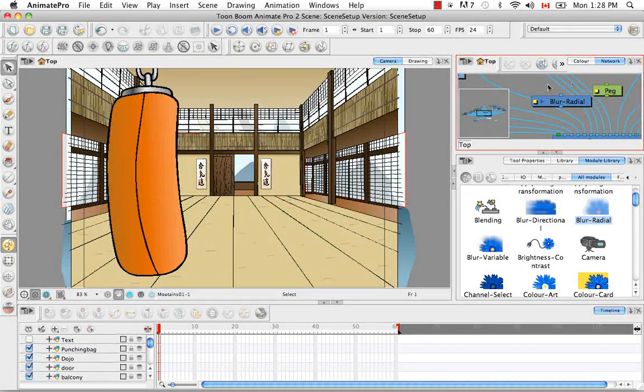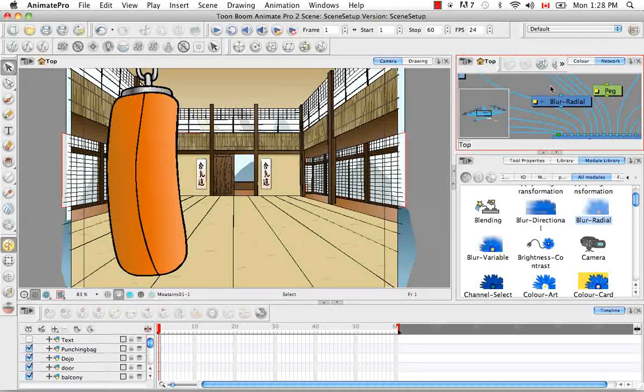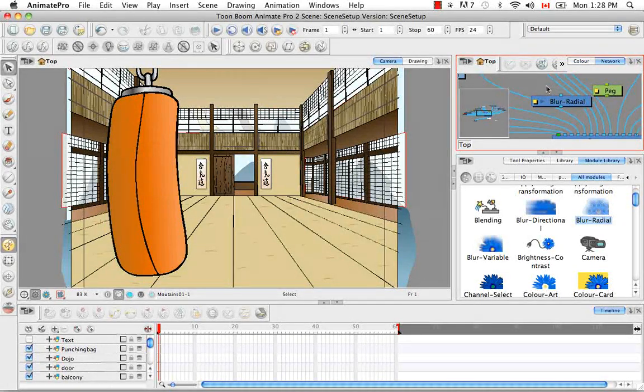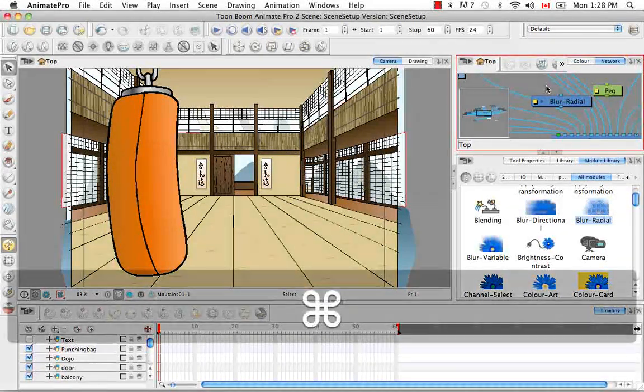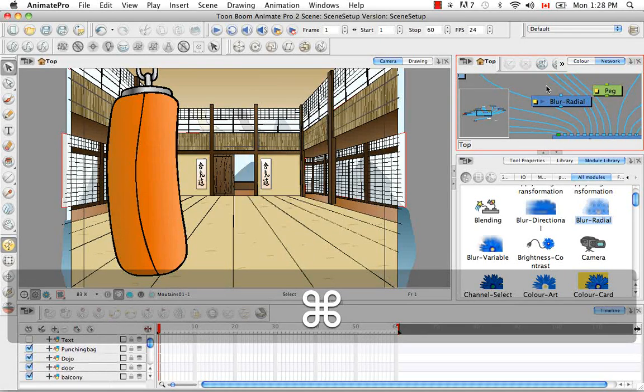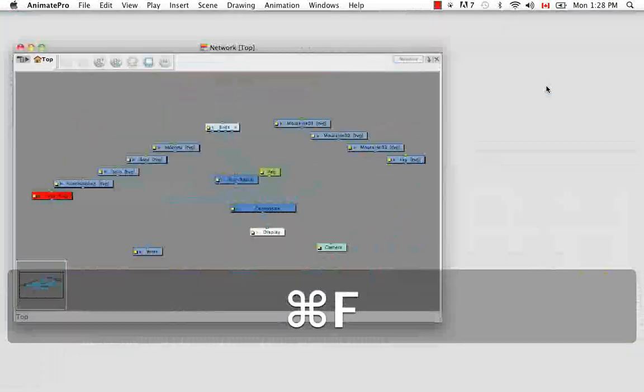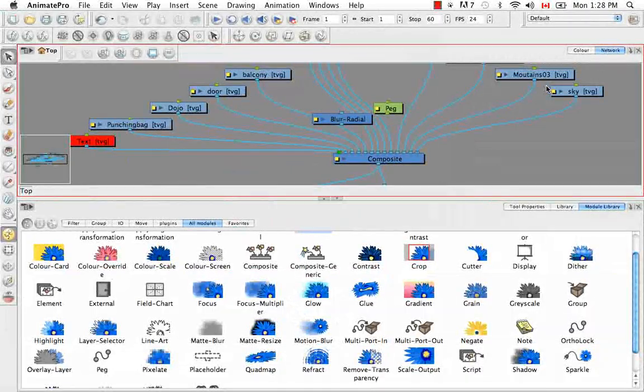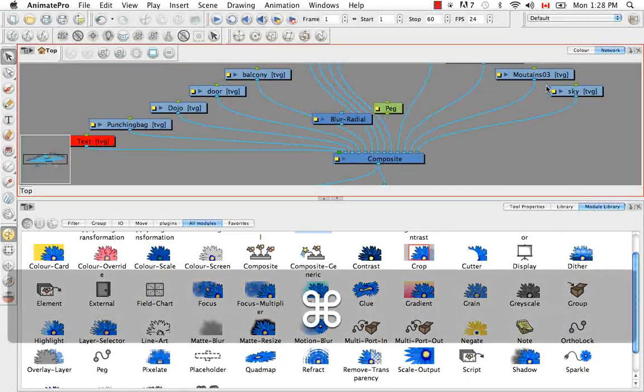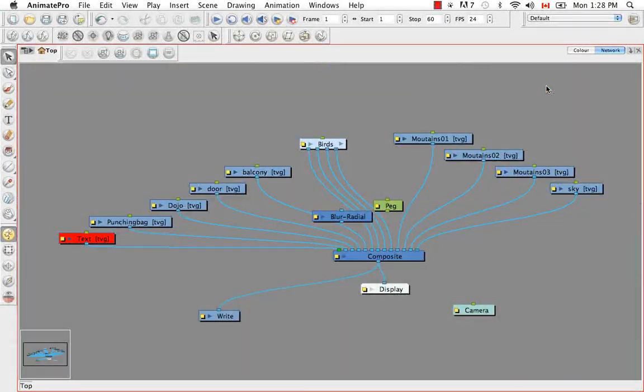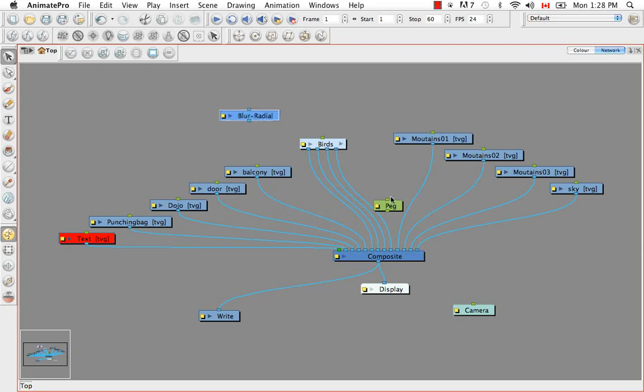And actually I'm going to use command F or on Windows that's control F to make it half screen. And then once more to make it full screen.